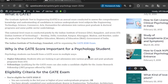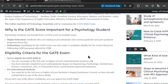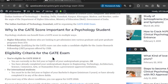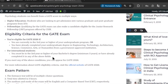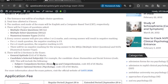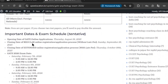You can learn why this exam is important for a psychology student, what the eligibility criteria is, if you are eligible or not, if you are an international student, the exam pattern, the application fees, the important dates, the exam schedule — everything you need to know about the GATE Psychology 2026 exam you can find in this article.